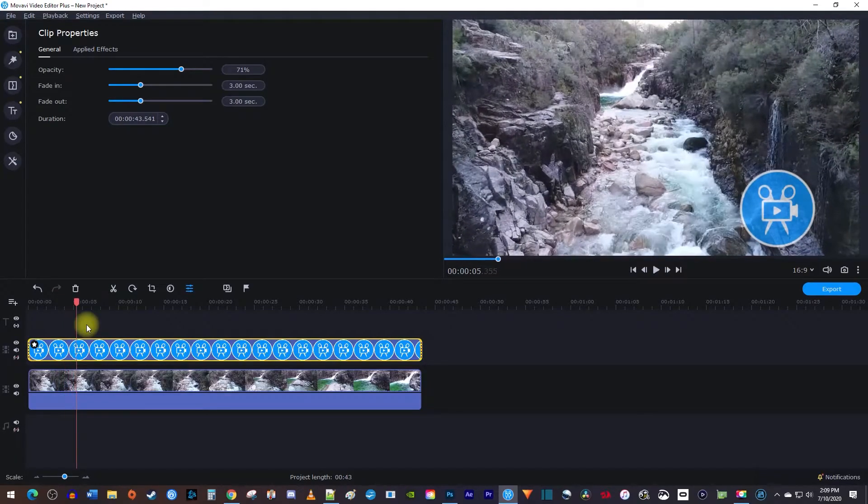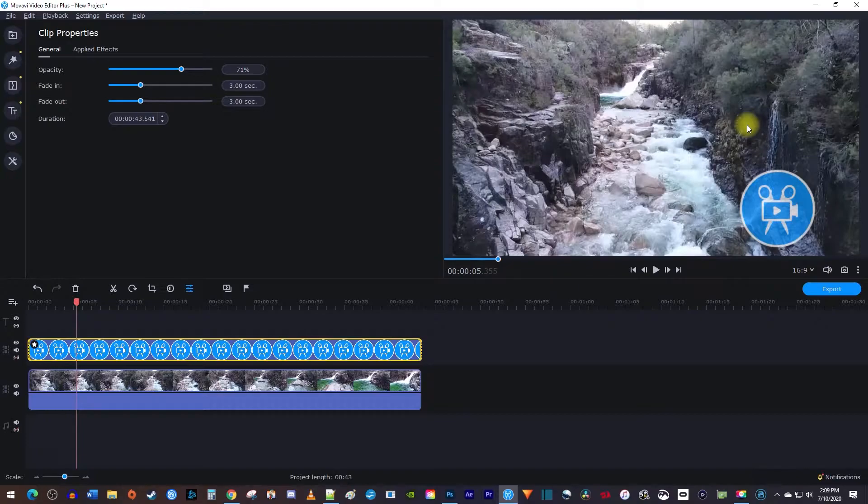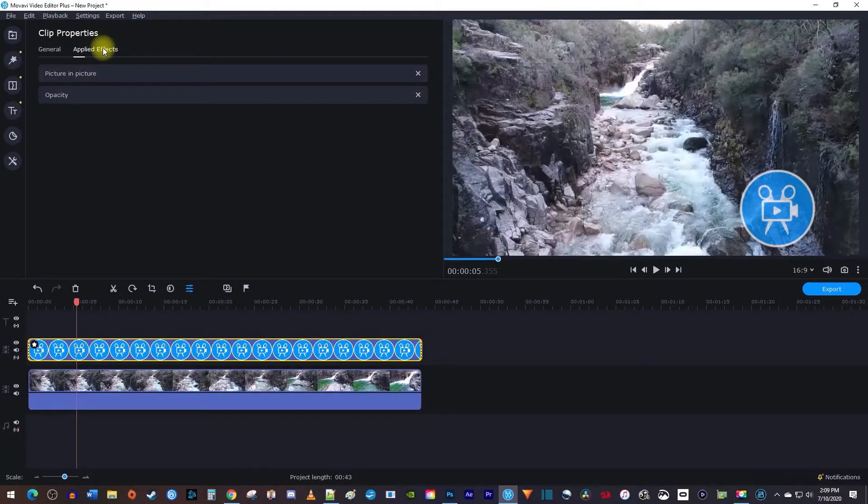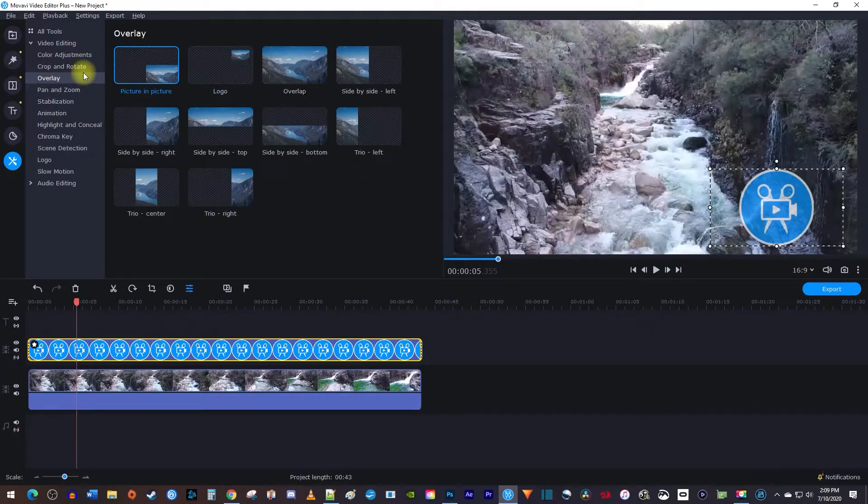But let's say you want to resize your logo a bit, or change its position. To do that, let's go over to the Applied Effects tab and click Properties. Then select the Picture-in-Picture effect.